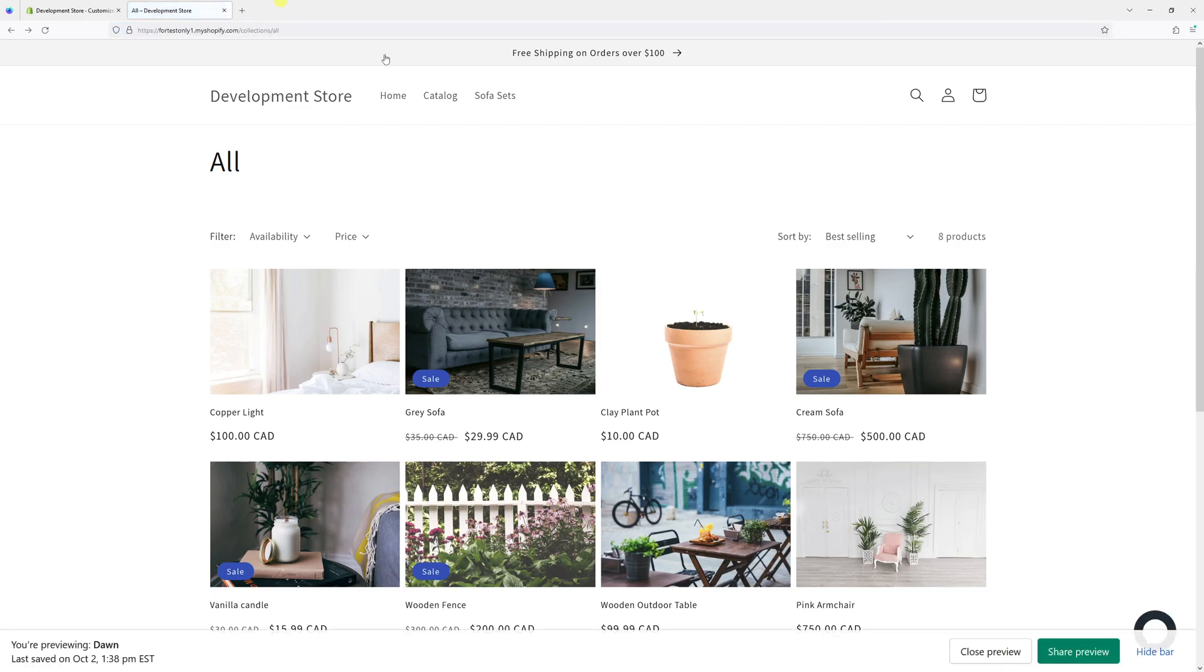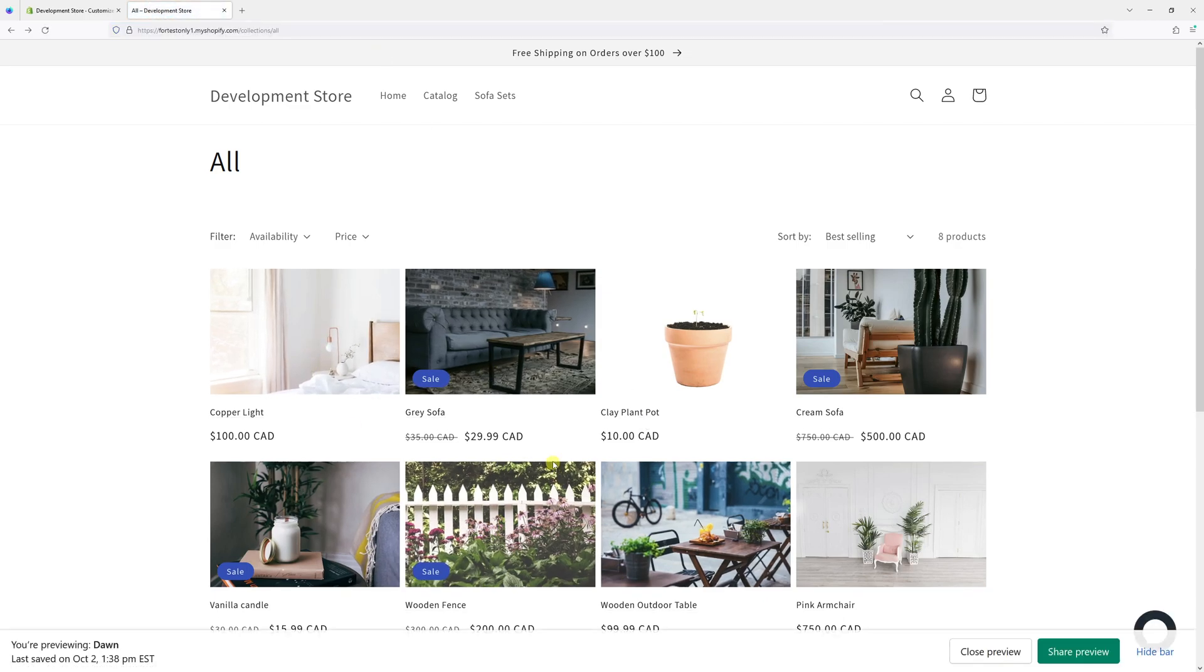Let's refresh the page. Yep, the vendor name is no longer visible on the collections page. I hope you found this tip useful, and for more Shopify tutorials please subscribe to my channel. Thank you.